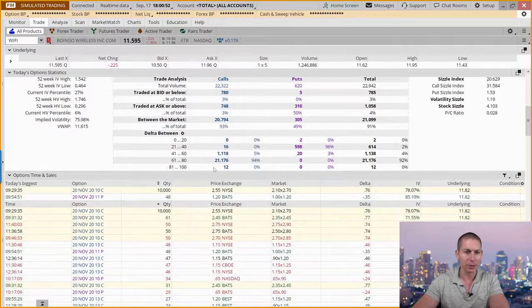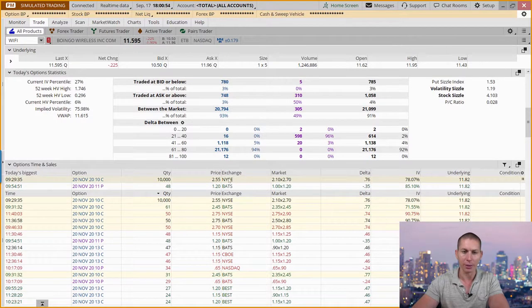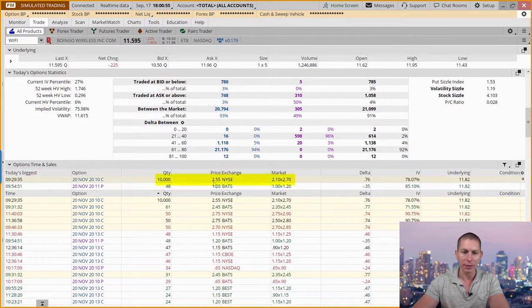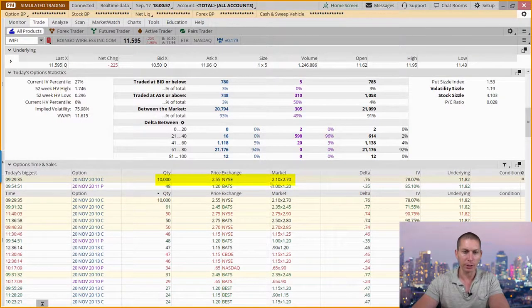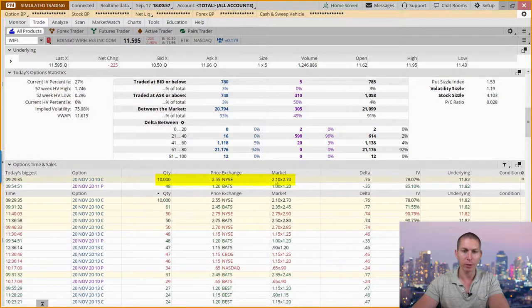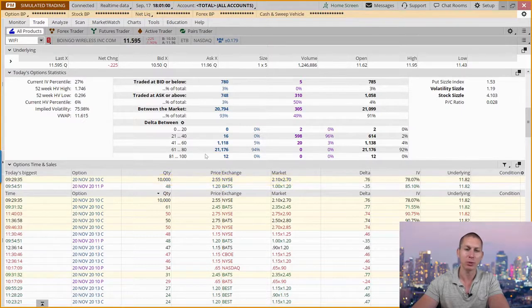Now, I have a different system, but I'll show you the time and sales here on Thinkorswim. They bought this at $255 when the market was at $210 by $270.